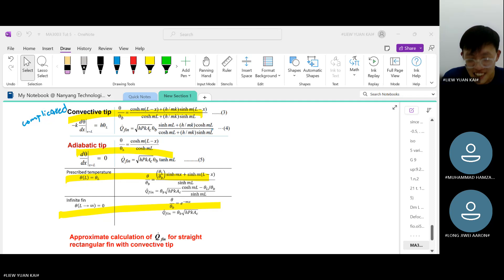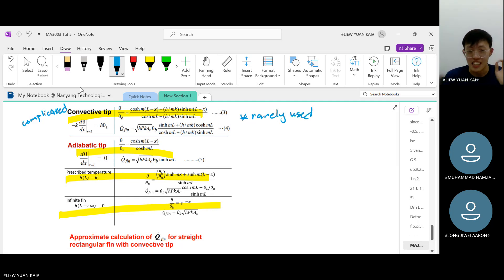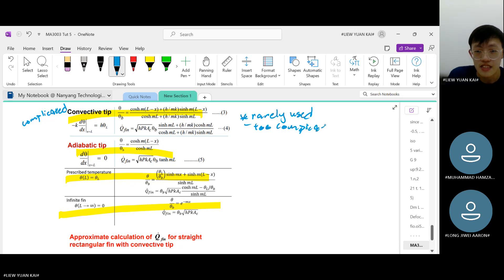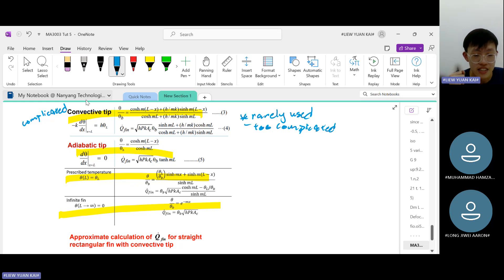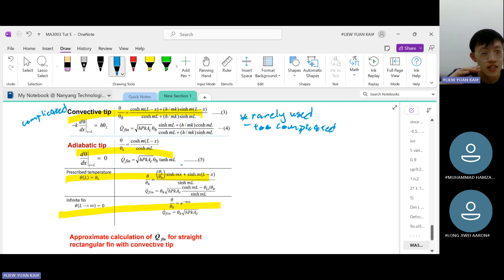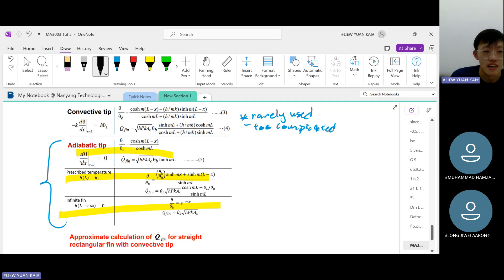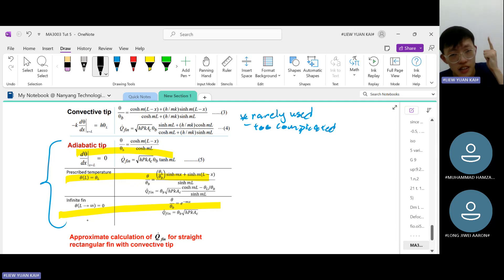The convective tip formula is rarely used — not never, but rarely — because it is too complicated. Our goal in this topic is to avoid using the convective tip formula as much as possible, and instead approximate with one of the other three types: infinite fin, adiabatic tip, or prescribed temperature.